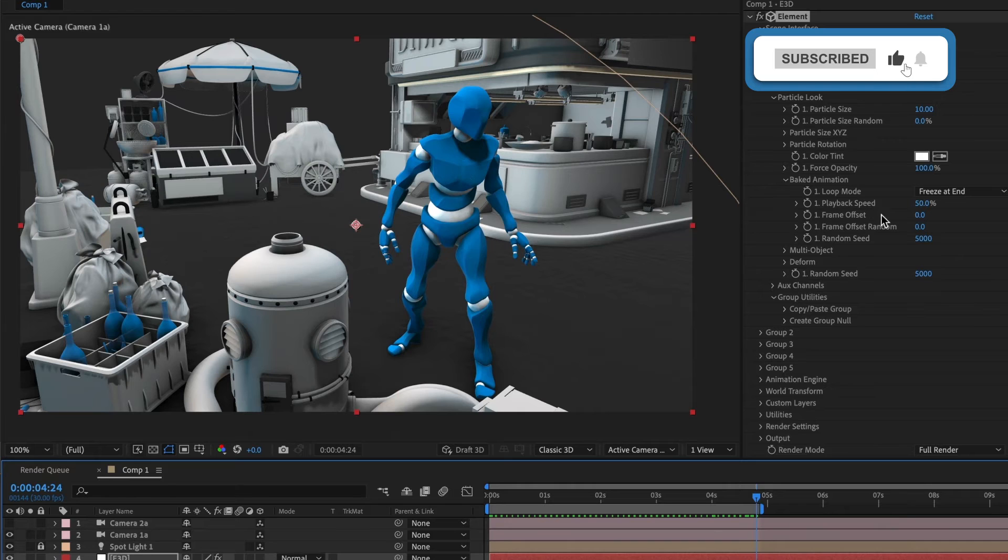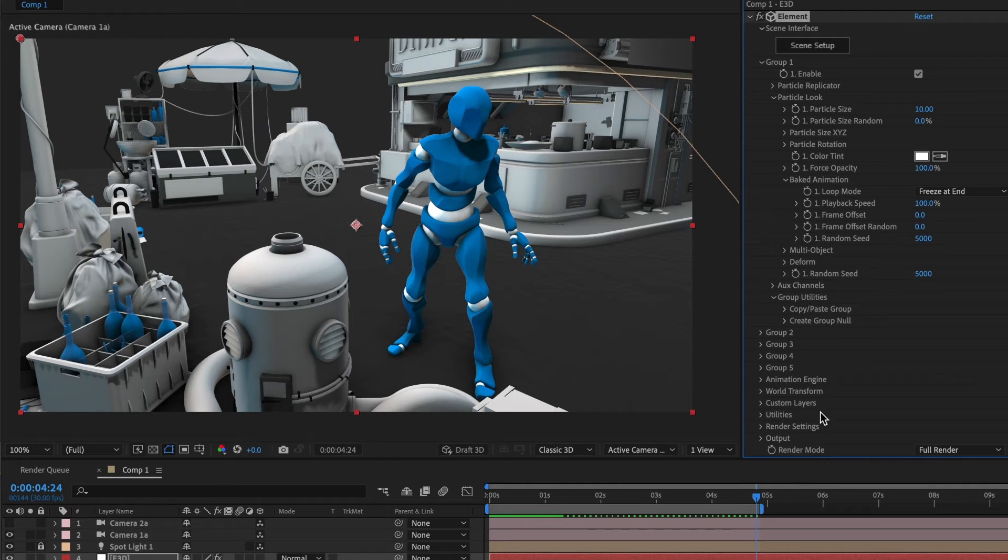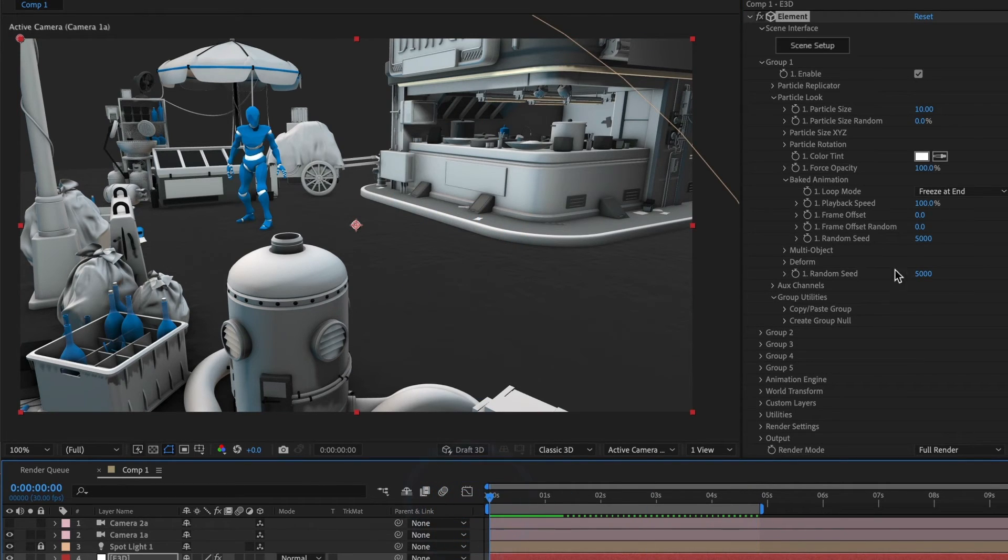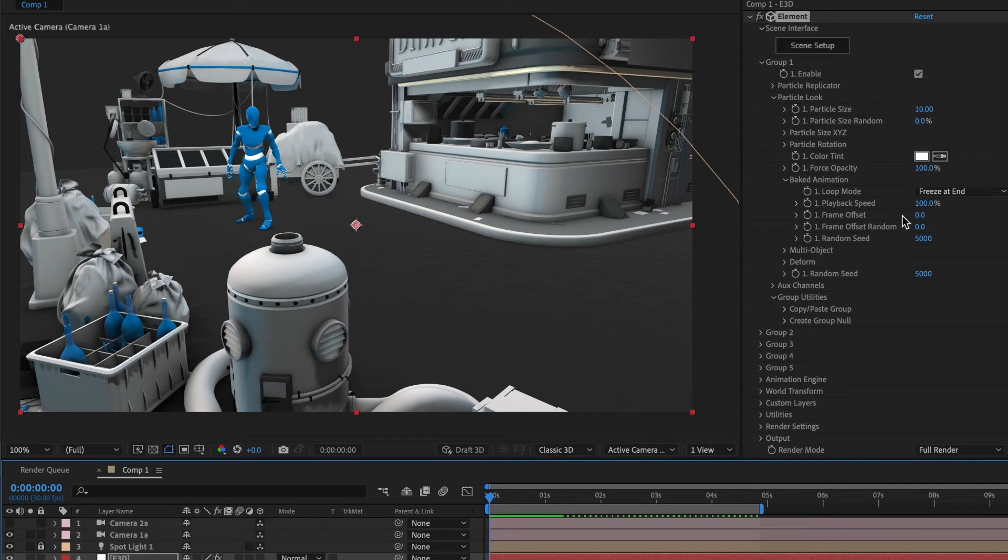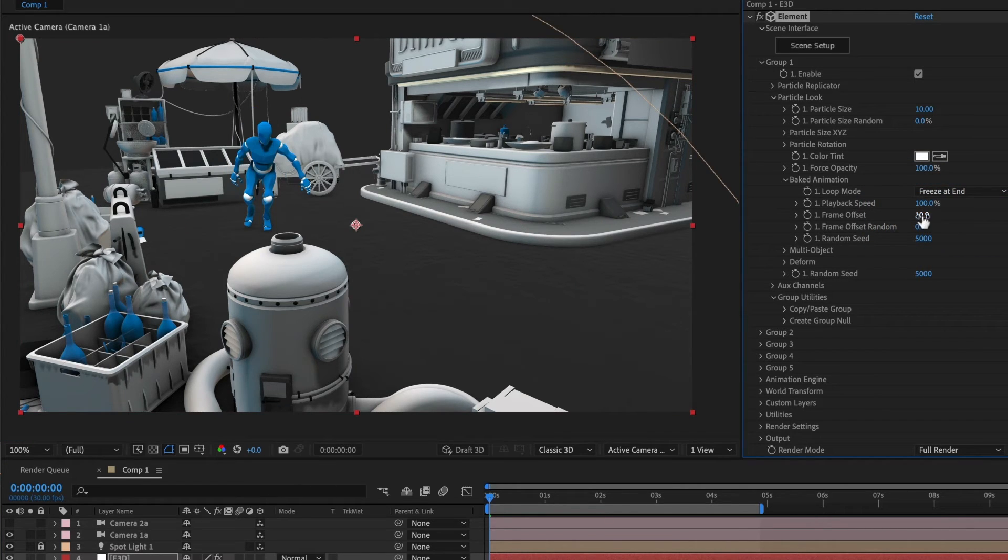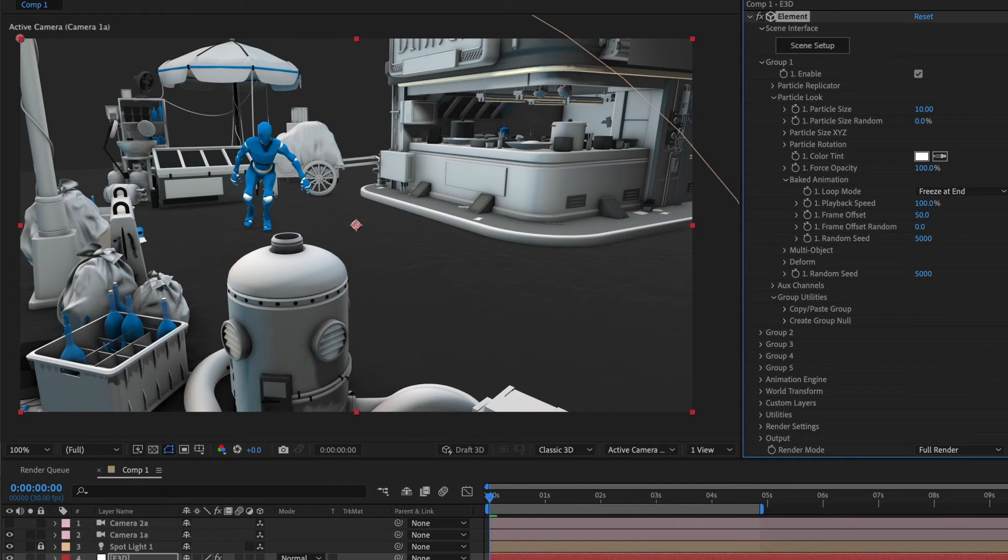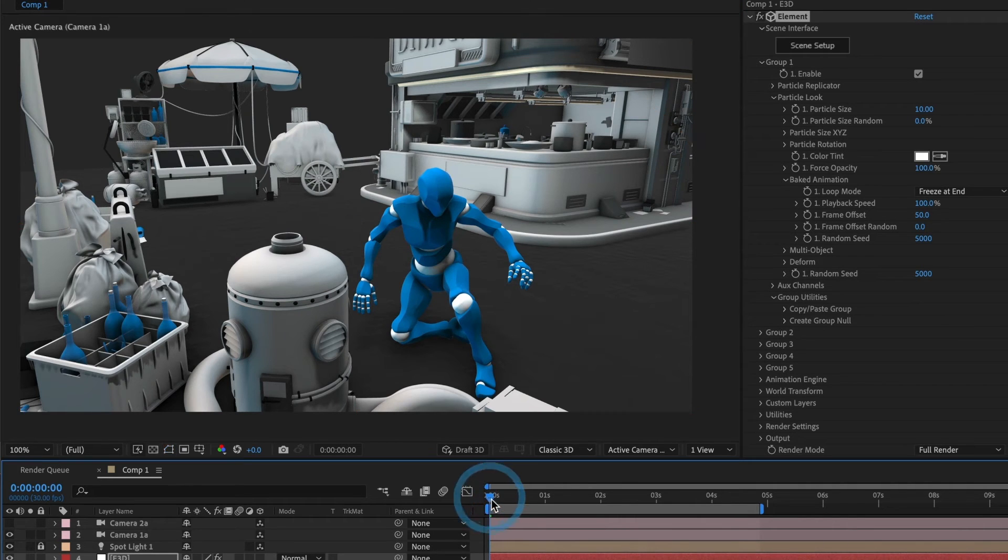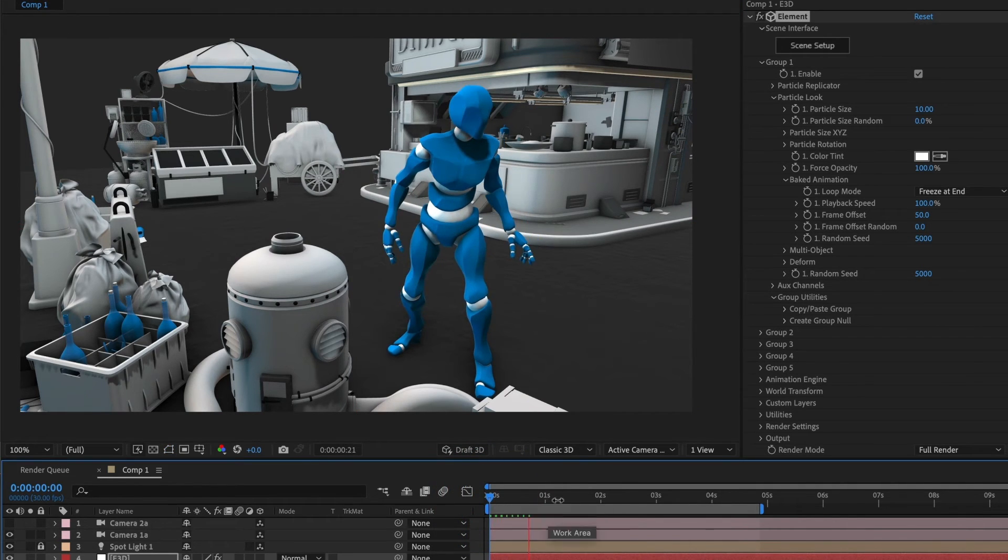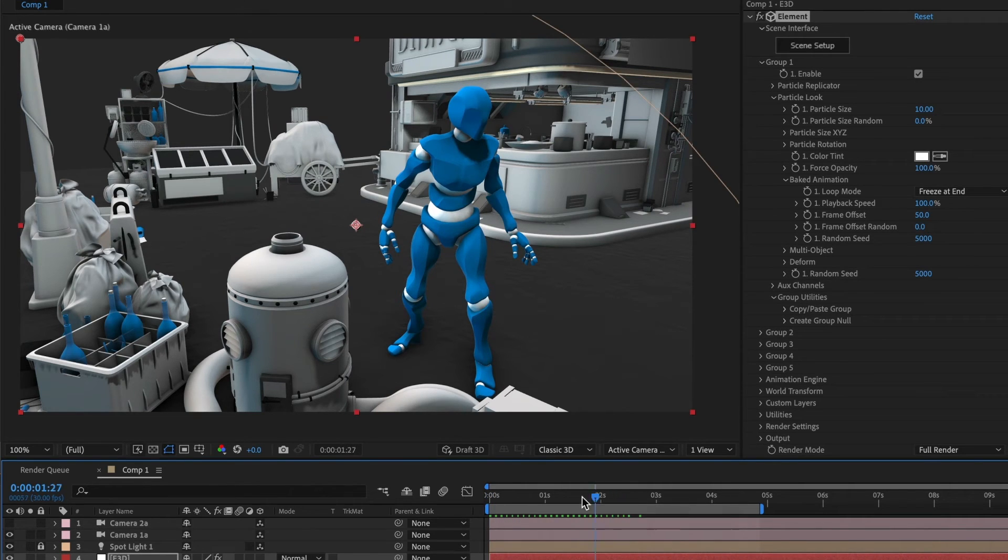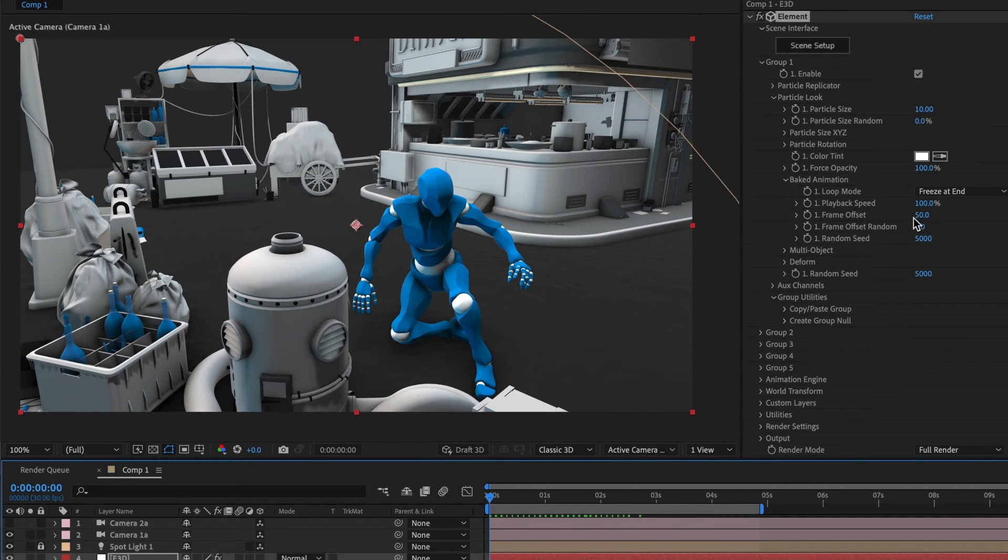I'll change it back to 100%. Now if you want to offset the animation manually and not randomly, let's go to the frame offset section. By adjusting the values, we can shift the animation forward or backward in time. Let me show you. If I give it a value of 50, we will immediately see the animation shift forward 50 frames. When I preview the animation, it will start at 50 frames in and then stop once it reaches the end of its animation. I'll reset it back to 0.